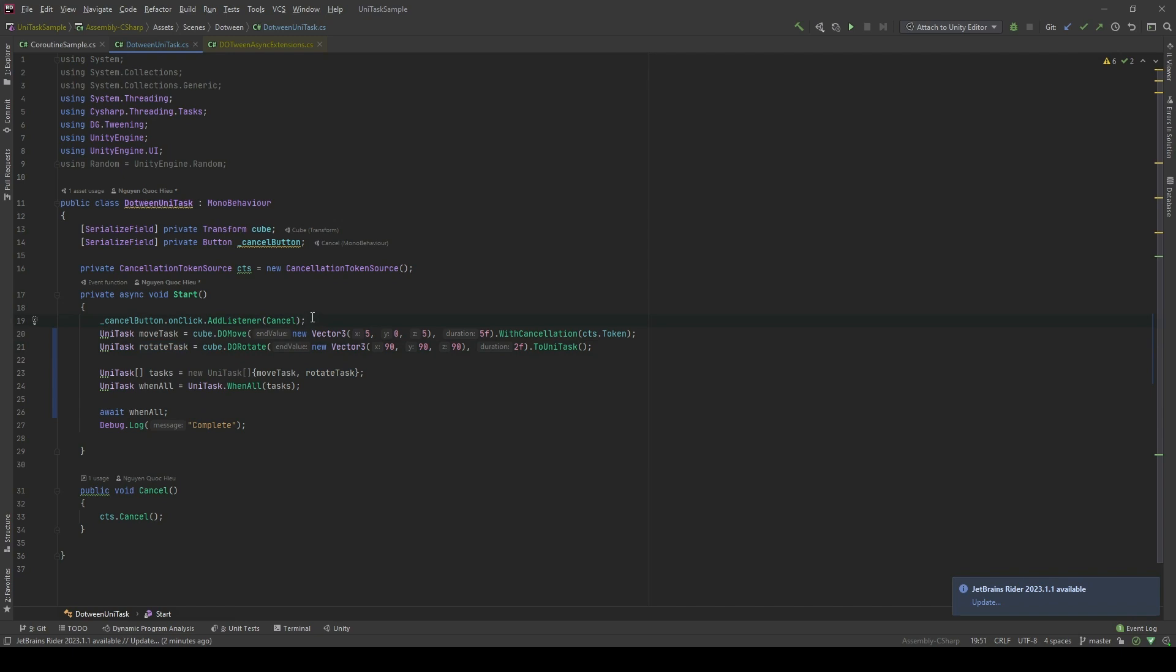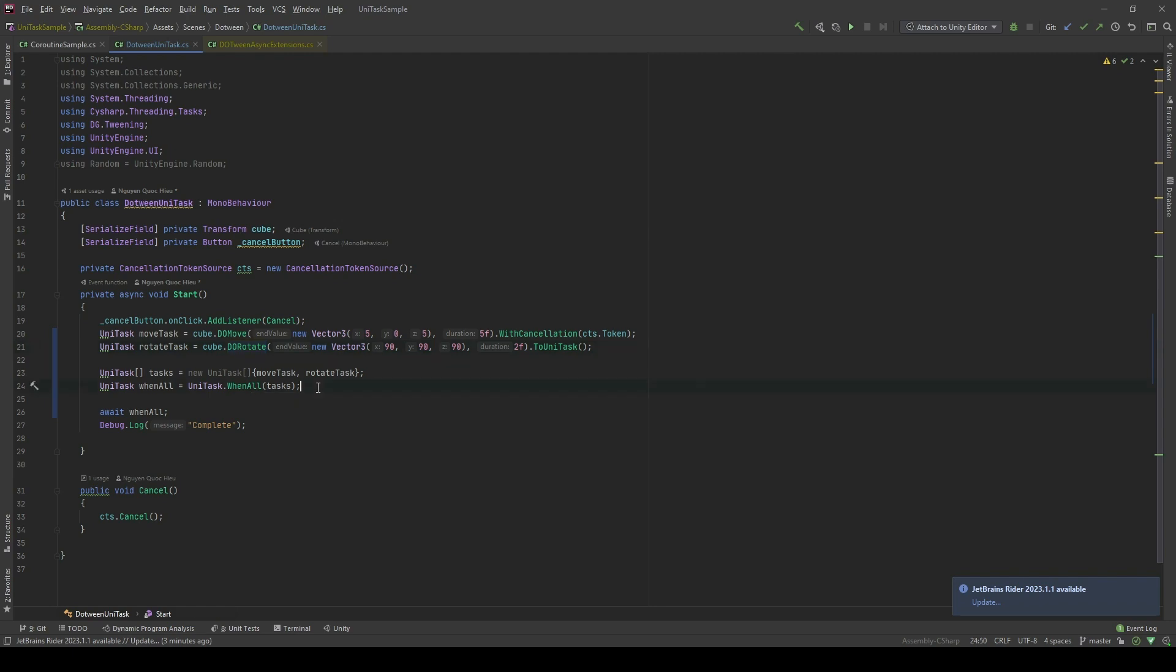So the logic here is we're gonna initialize the moveTask and rotateTask to the tweening process of DoTween and DoMove. Then we're gonna initialize a UniTask array. Then pass the array to the UniTask.WhenAll. So this is the power of the async await when using with UniTask. The logic of your code is you can execute further code as long as the UniTask is finished. We are not gonna subscribe to the callback or run any coroutines. We can just await this to be finished. And I will mention that you will need to have the async keyword here. Please remember this.